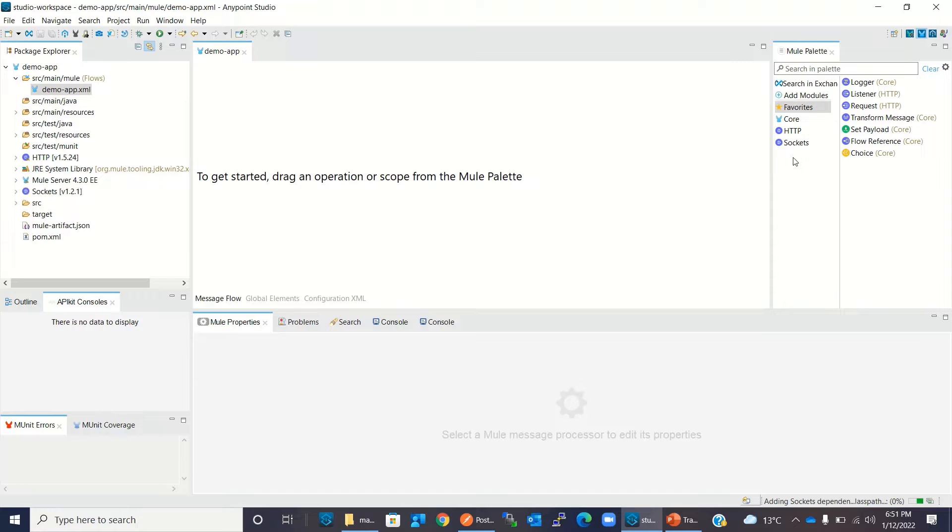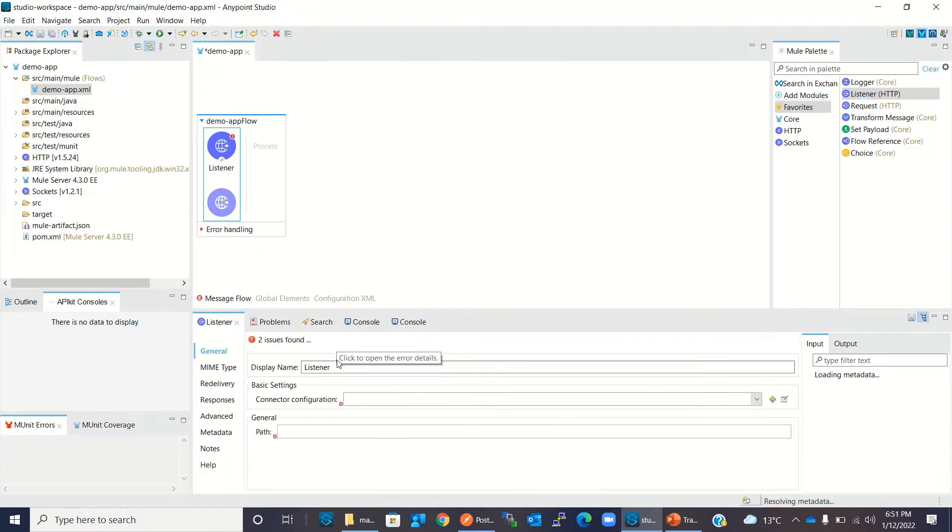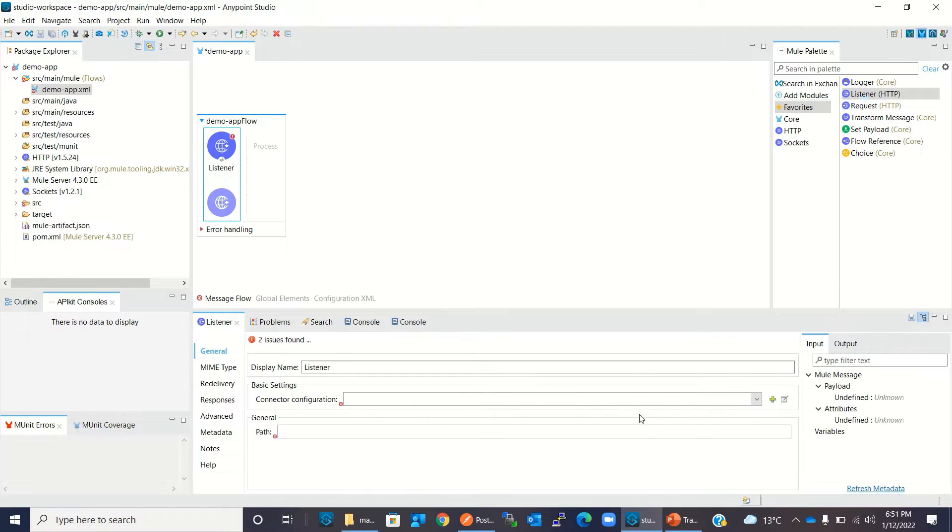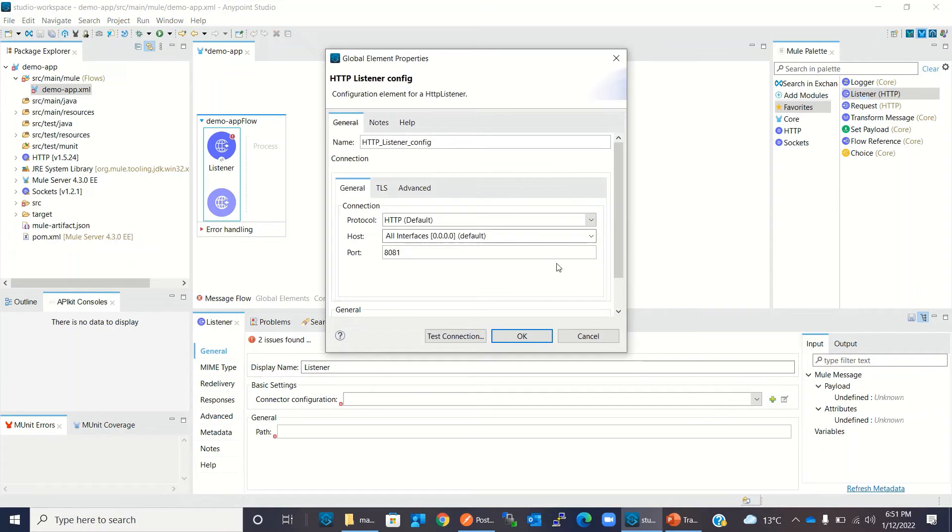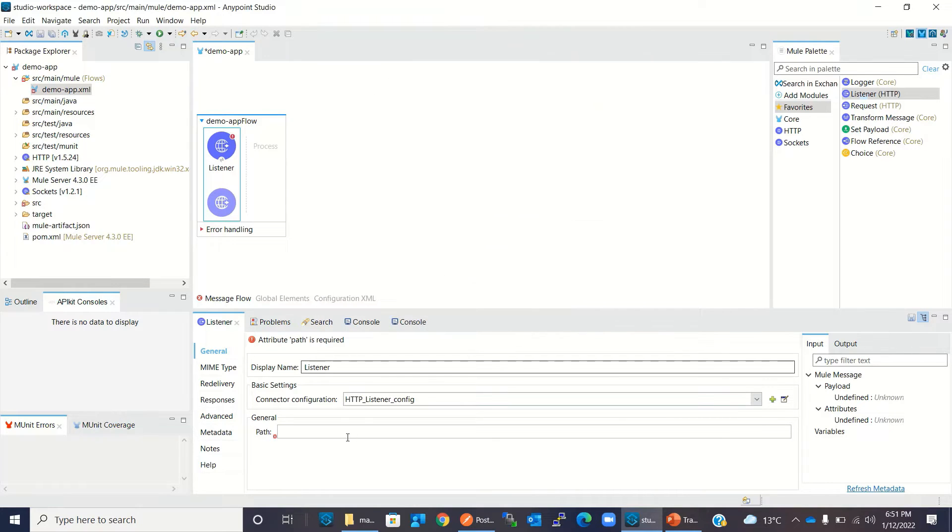Now I will drag HTTP Listener. I will add Connector Configuration. I will keep these configuration values to default and click OK. Now I will give the path /demo.